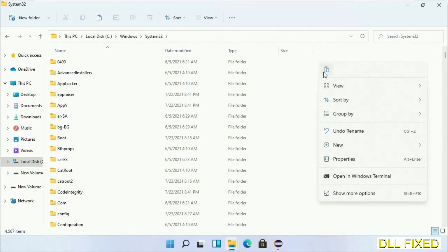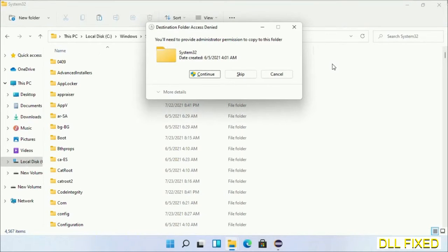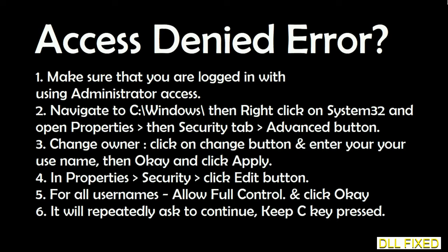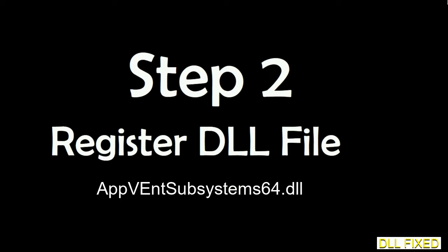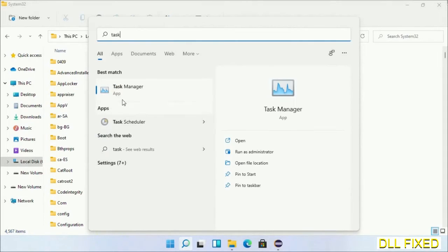Right click in the blank space and select Paste. Click Continue to paste it. If you face an access denied issue, you can follow the on-screen steps to fix that. Now step two will register the DLL file we have just copied.